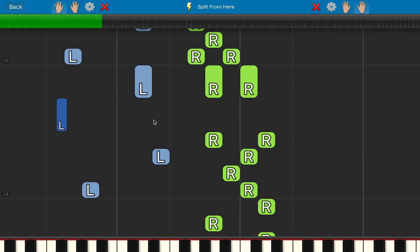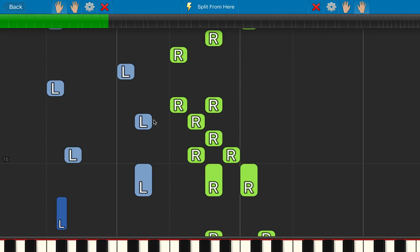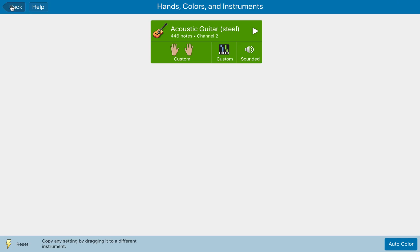Now, sometimes obviously you're going to cross your hands over, move up and down the piano and things like that. So you need to go through the song, changing the notes accordingly to whatever you desire. And of course, you can just click them — left button, right button — to change individual notes. So once you've done that, go back.